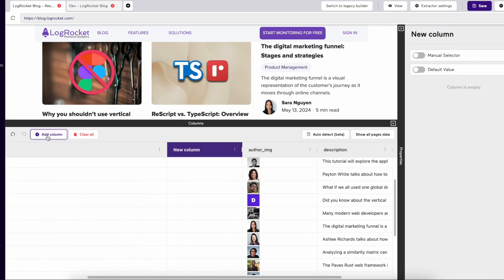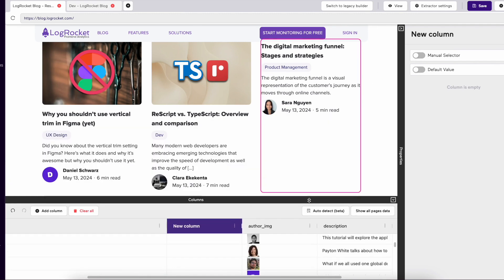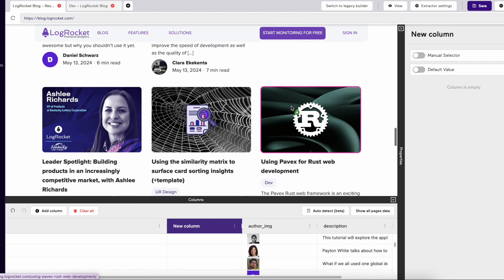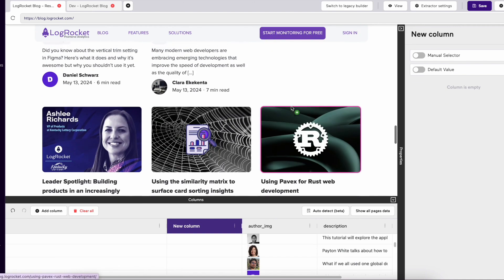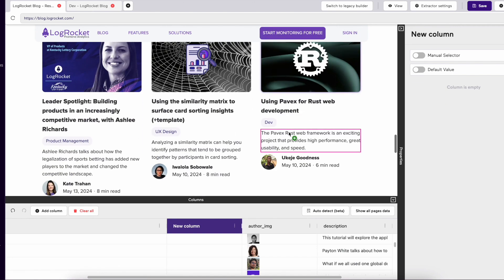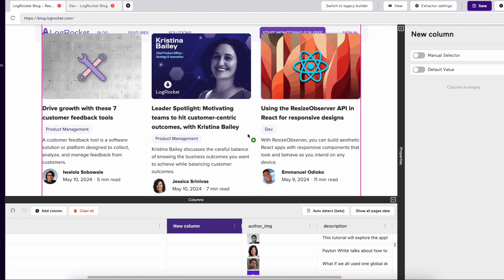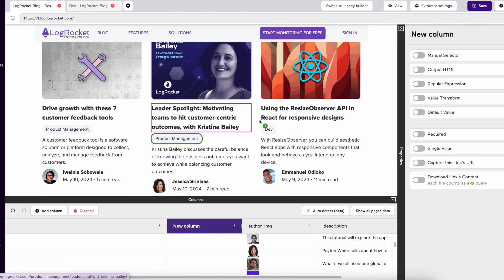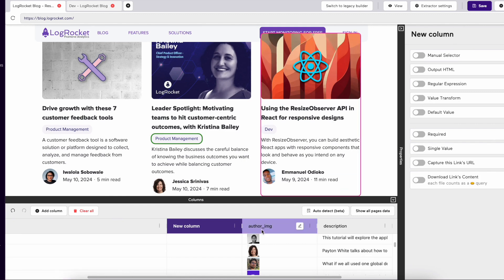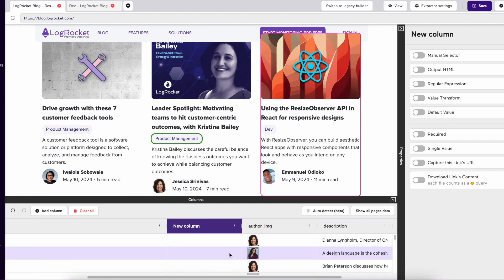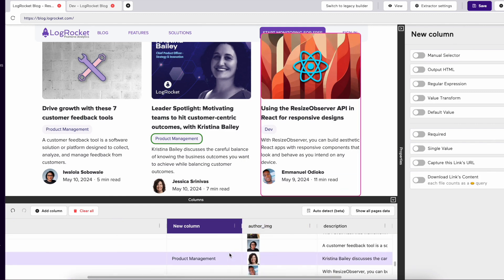You'll notice when you first create an extractor, you have two options to begin with: Manual Selector and Default Value. Once you select a data point, you will get your other options to adjust the data as needed.